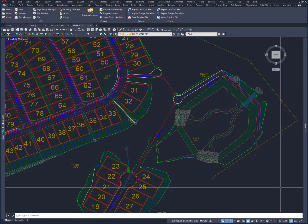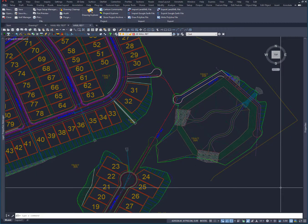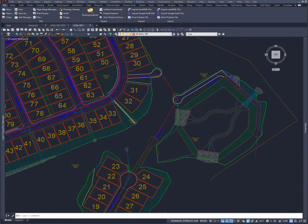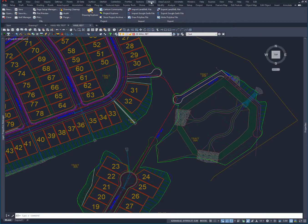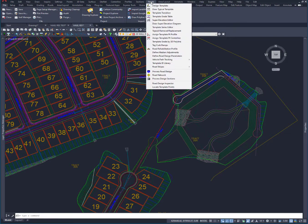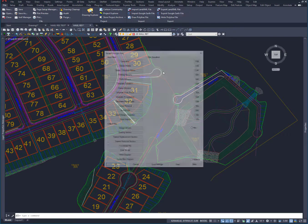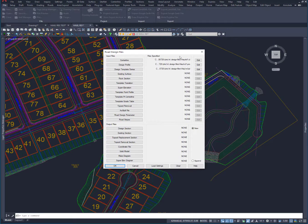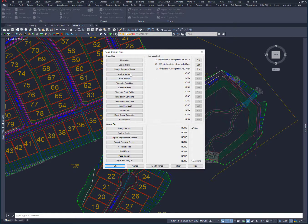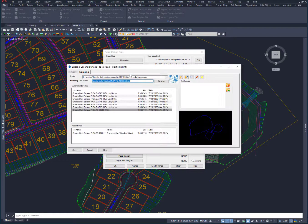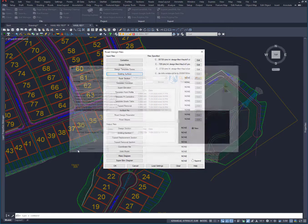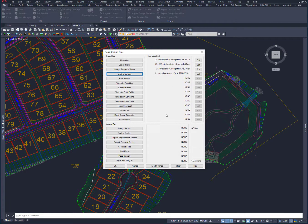To do that, let's just go down to the road section and process a road design. It's only got one everything, so haul road one is here. What I want to do, if there's something resembling an existing surface - I've only got my proposed in this area, so I'm just going to take and use that just so it can use it to cut and fill to.